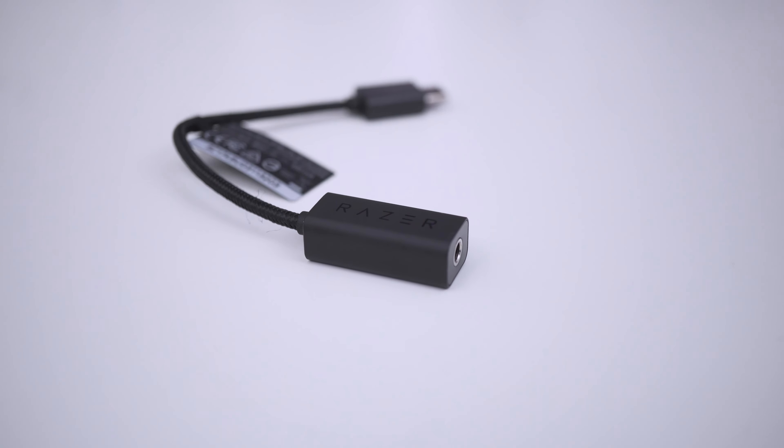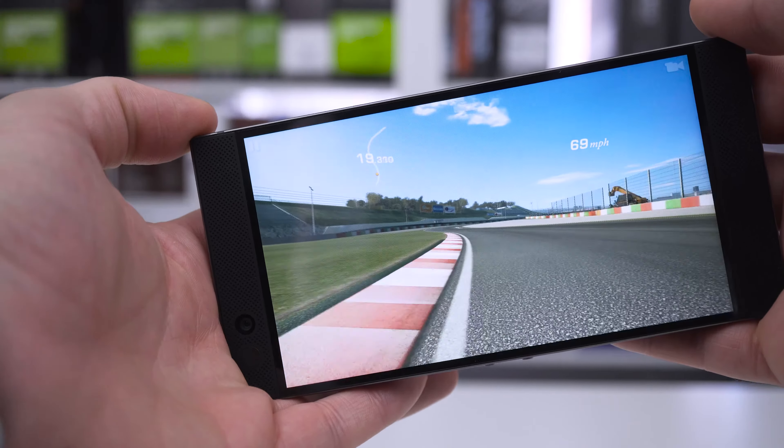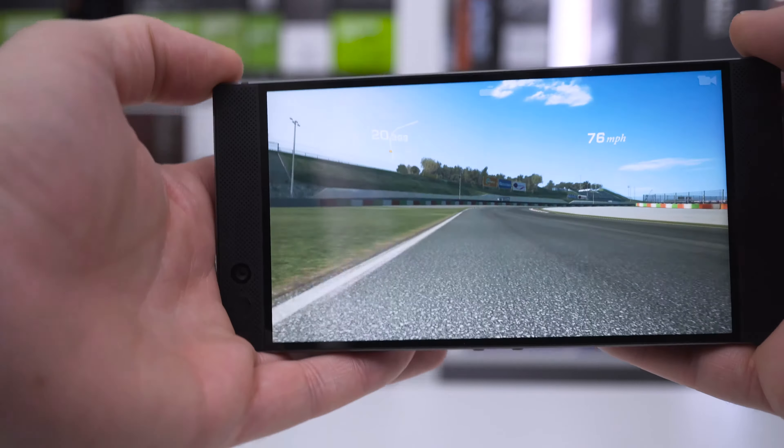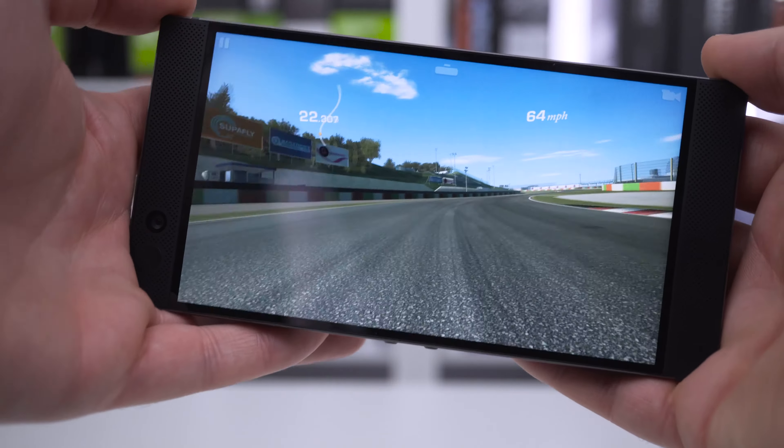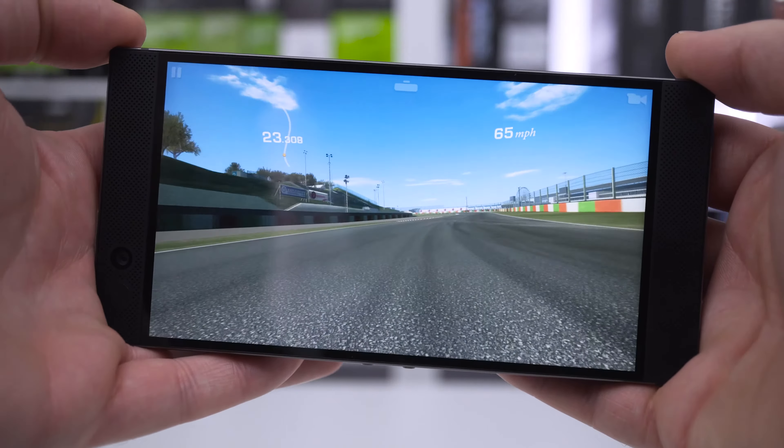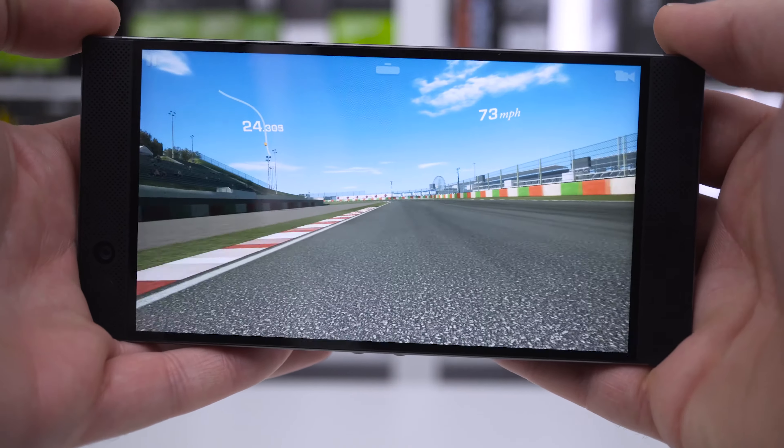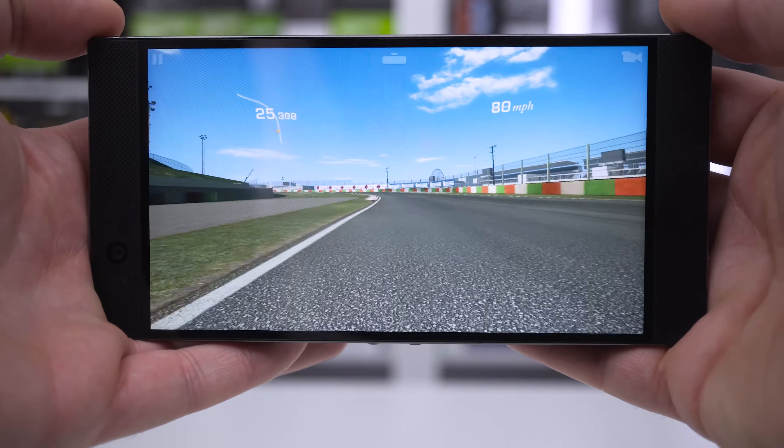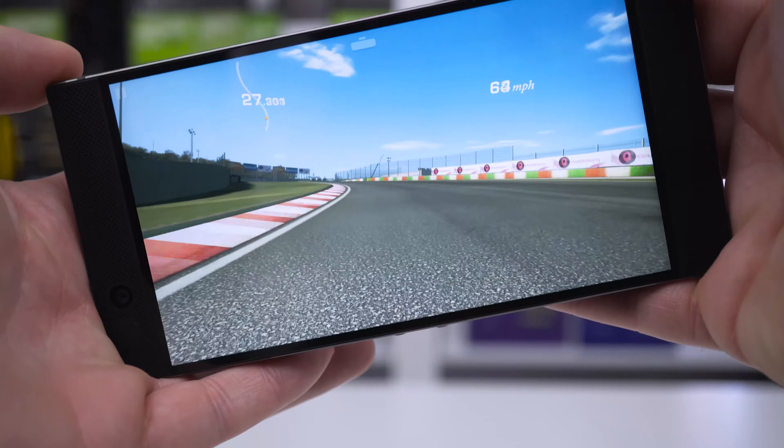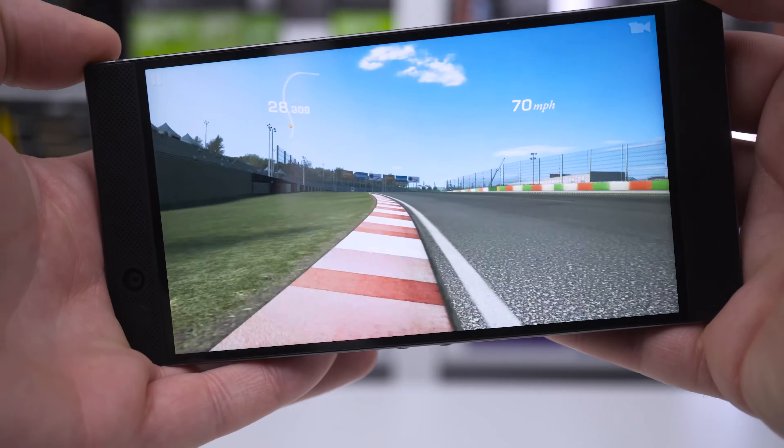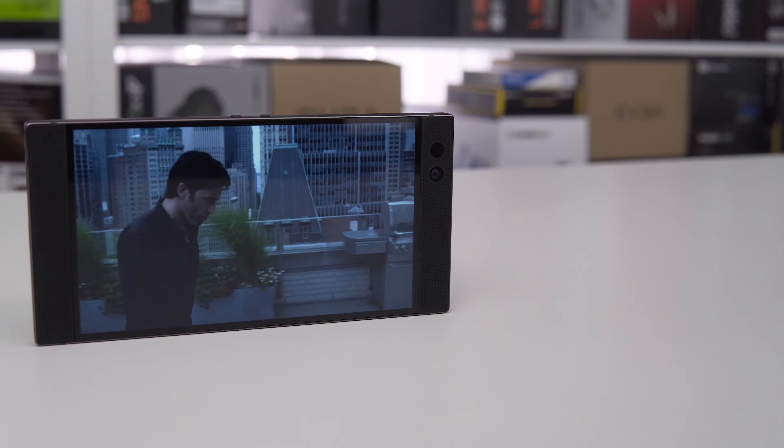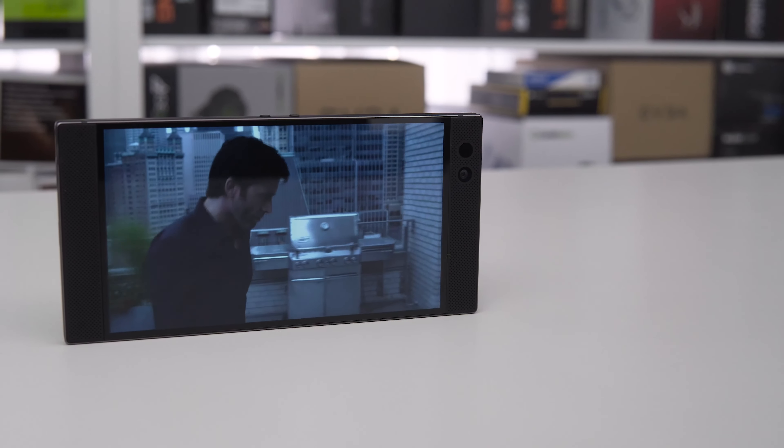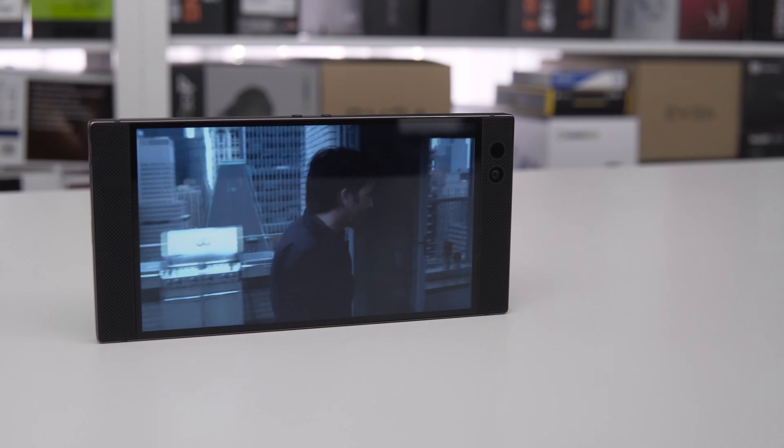It's in the screen however that this phone really shows its stuff. With a 5.7 inch quad HD display boasting an out of the box resolution of 2560 by 1440 pixels, this is the first handheld 120Hz IGZO IPS display in the world. Not bad for a company's first phone.